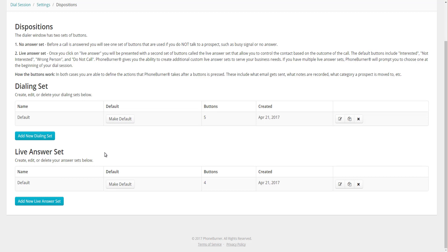The Dialing Set is the first group of buttons that you see when you first start calling a contact. These are buttons you would use if nobody answered the phone — for example, Leave Voicemail, No Answer, Busy, or Signal. The Live Answer Set is the set of buttons you see after you have a live conversation with somebody and end that call, so you can set the status of that call.